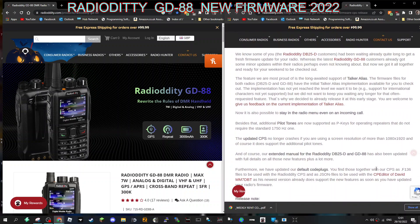It says here now it's possible to stay in the radio menu even on incoming call. Talk alias has been implemented - that's a big one. I think it really could do with talk alias because then you won't have to have the CSV file and it will display the contacts.